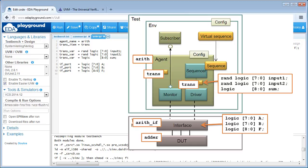TransItem corresponds to the type of the transaction class — the code generator will generate a class called trans to represent the transactions sent from sequencer to driver and sent out through the analysis port of the monitor. The transVars correspond to variables within that transaction class: two inputs which are 8-bit numbers and one output which is a 9-bit number. The interface ports within the interface template file correspond to variables within the generated System Verilog interface — two 8-bit values a and b, and a 9-bit value f. The name of the System Verilog interface itself is derived from the agent name, so it's simply Arith with the suffix _if on the end.